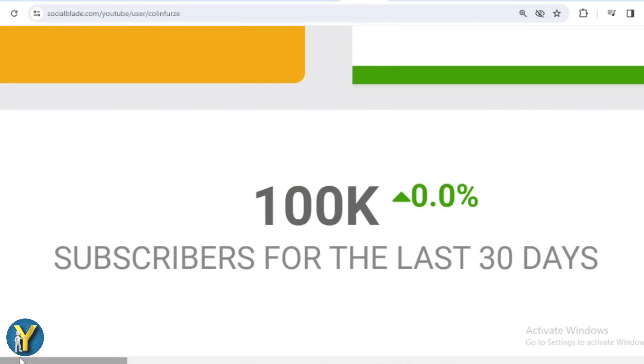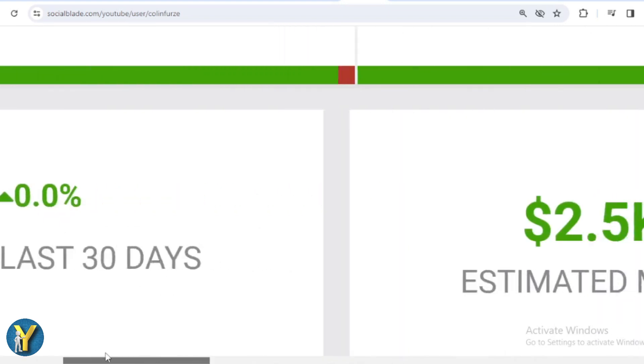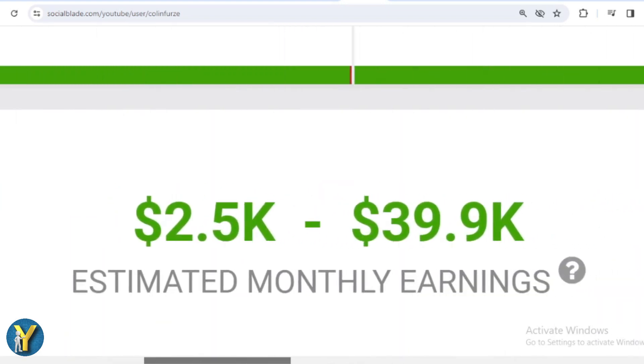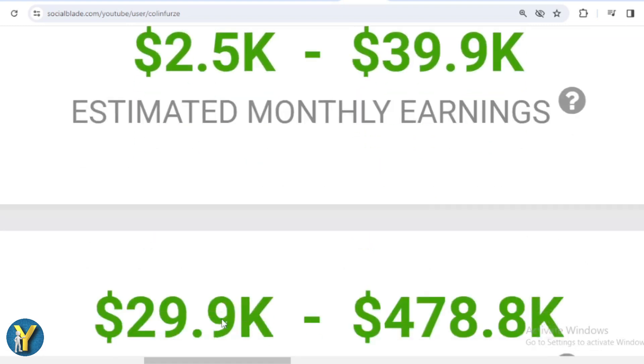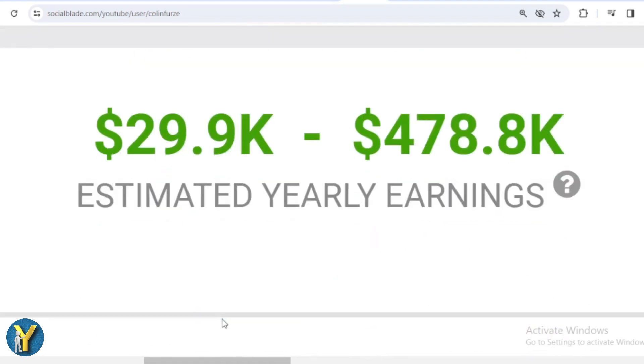Let's continue calculating Colin Furze's income from YouTube. Here I will calculate the lowest to highest interpretation, every month and every year. For the last month's salary, Colin Furze earned $2,500 to $39,900. And for the last year's salary, Colin Furze earned $29,900 to $478,800.